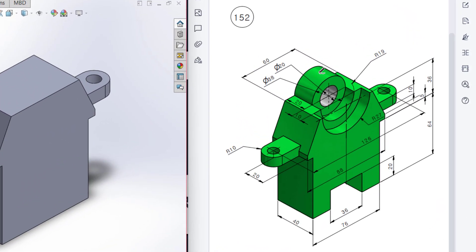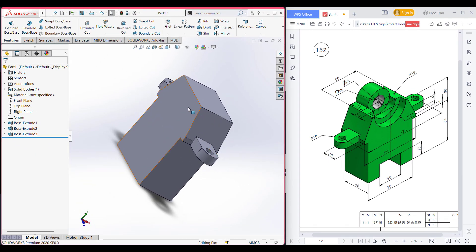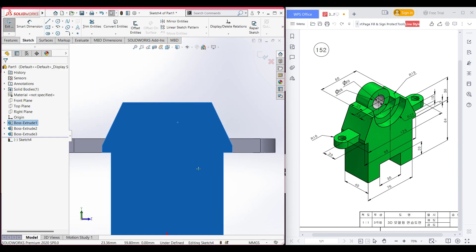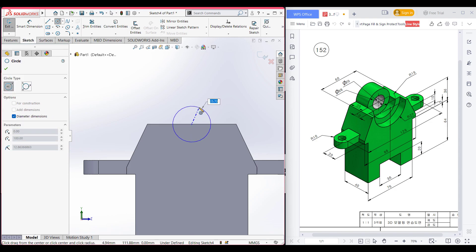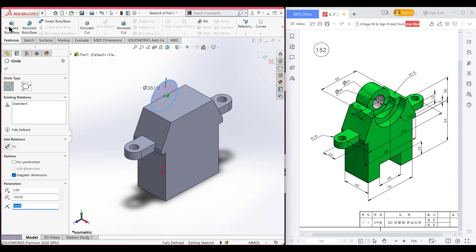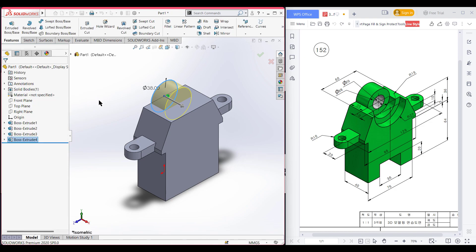Now switch to isometric for a better view. On the back face we can see we have a circular profile. This circular profile has a diameter of 38 units and it has a depth of 20 units. So I am selecting this face. Now sketch, now normal to it. Select a circle, place the circle at the center, and dimension it to 38 diameter. Now switch to isometric. Go to features, extrude boss it to 20 units, reverse the direction, and press okay. So we can see we have almost done.